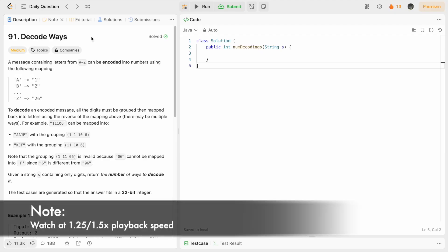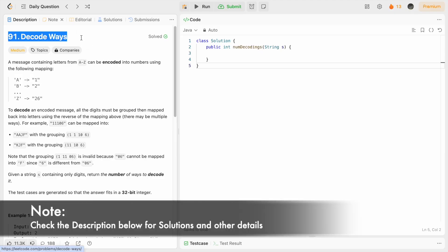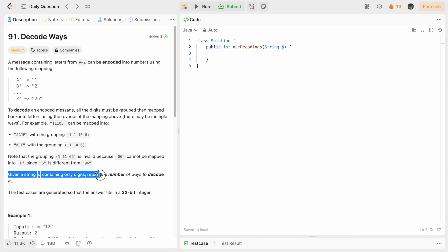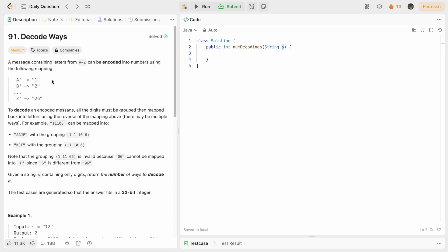In today's video we're going to look at a LeetCode problem called Decode Ways. We are given a string containing only digits and have to return the number of ways to decode it. To decode it, we're going to use the letters in the alphabet to digit mapping: A is 1, B is 2, through Z is 26, because there are 26 letters in the alphabet.